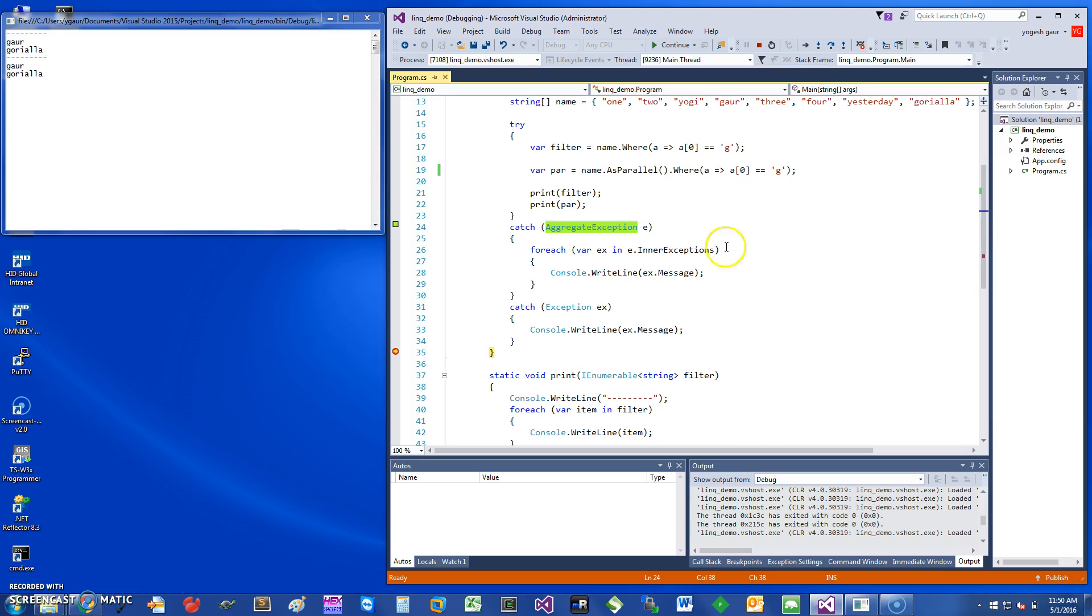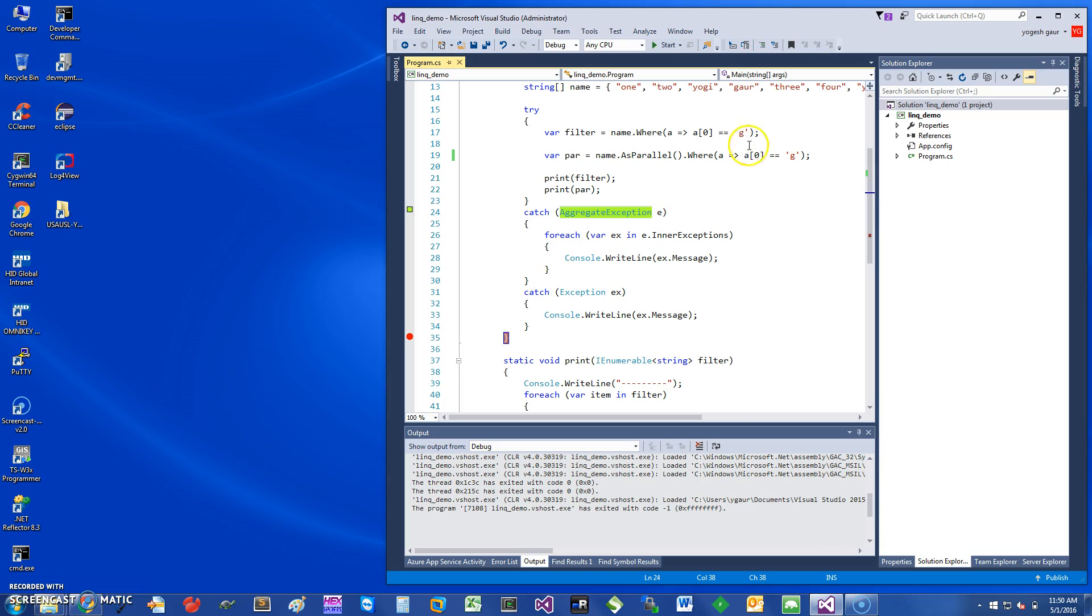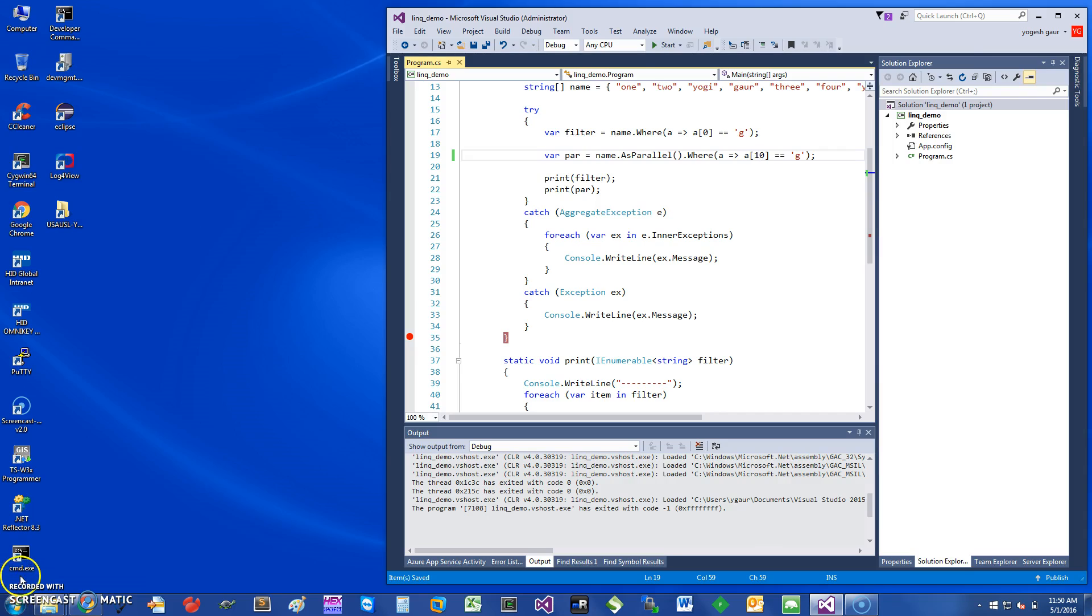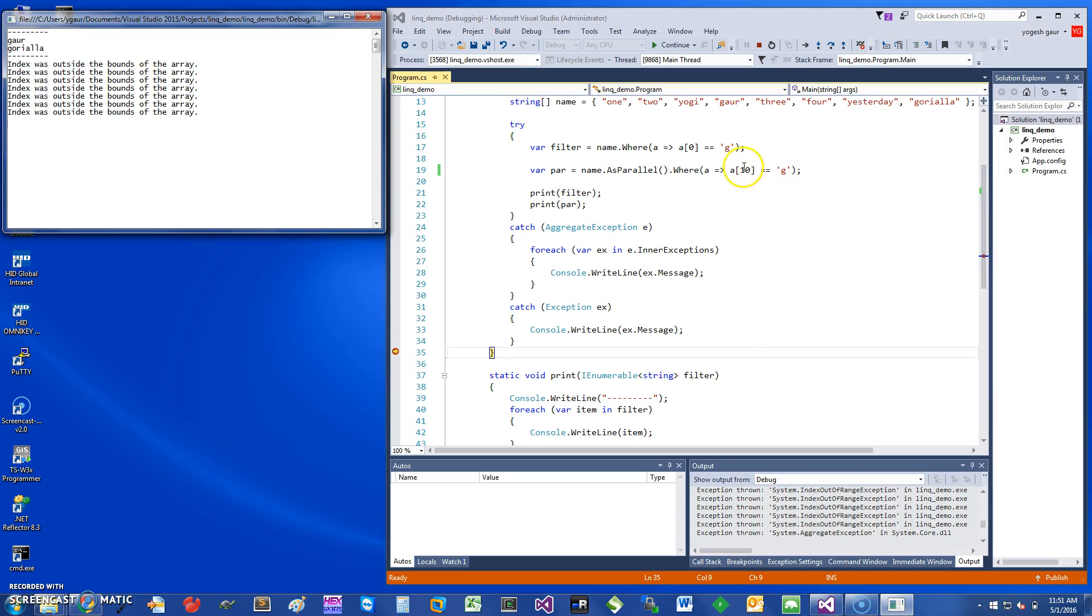If you want to see how this works, let me just stop this program and I'm going to change this to A10 and rerun this again. All right, so if you rerun this program, because there is an A10, it's going to have an exception and you see it's catching the AggregateException and printing it out.